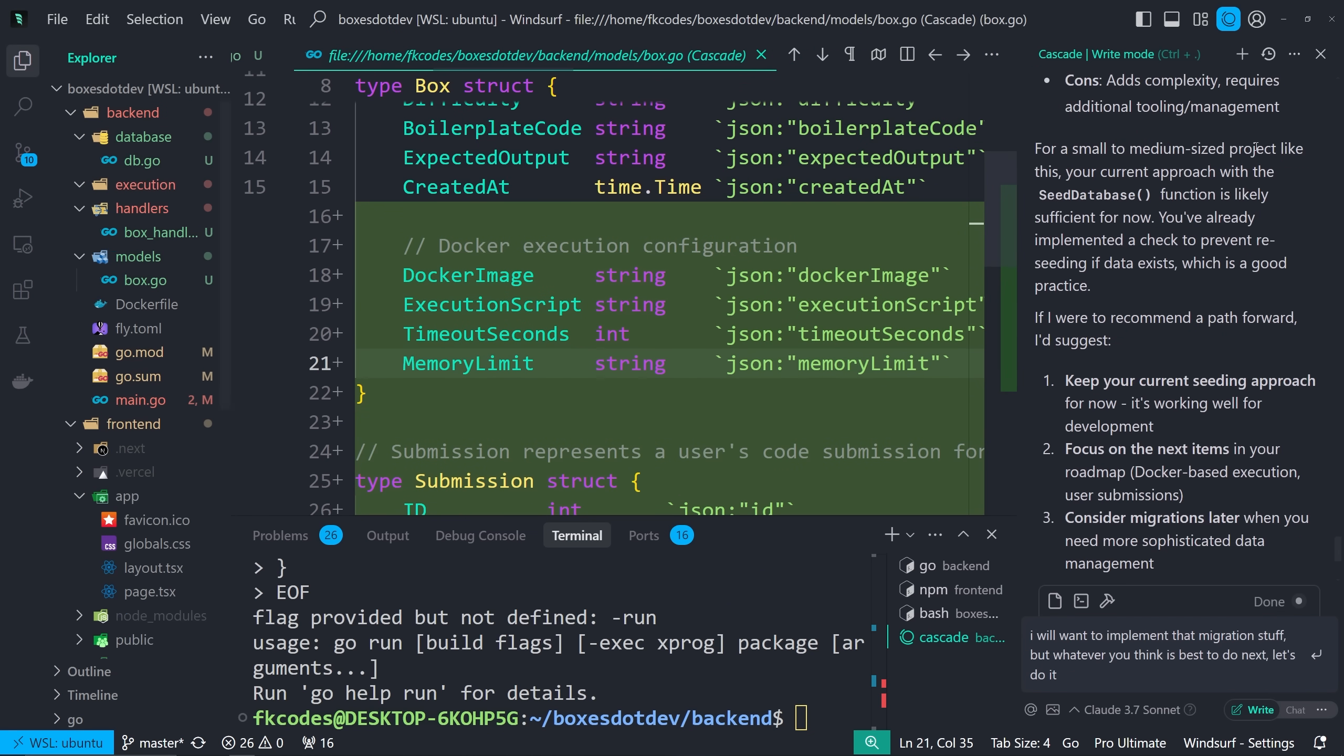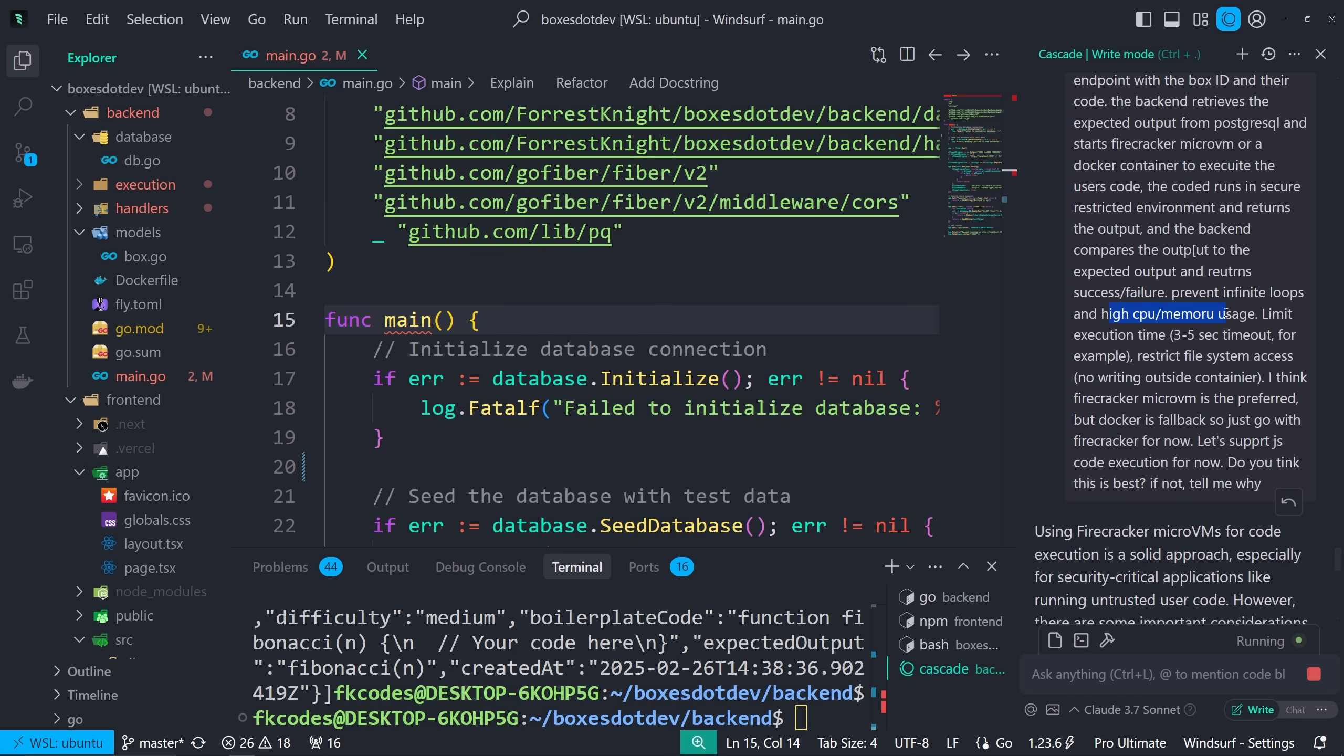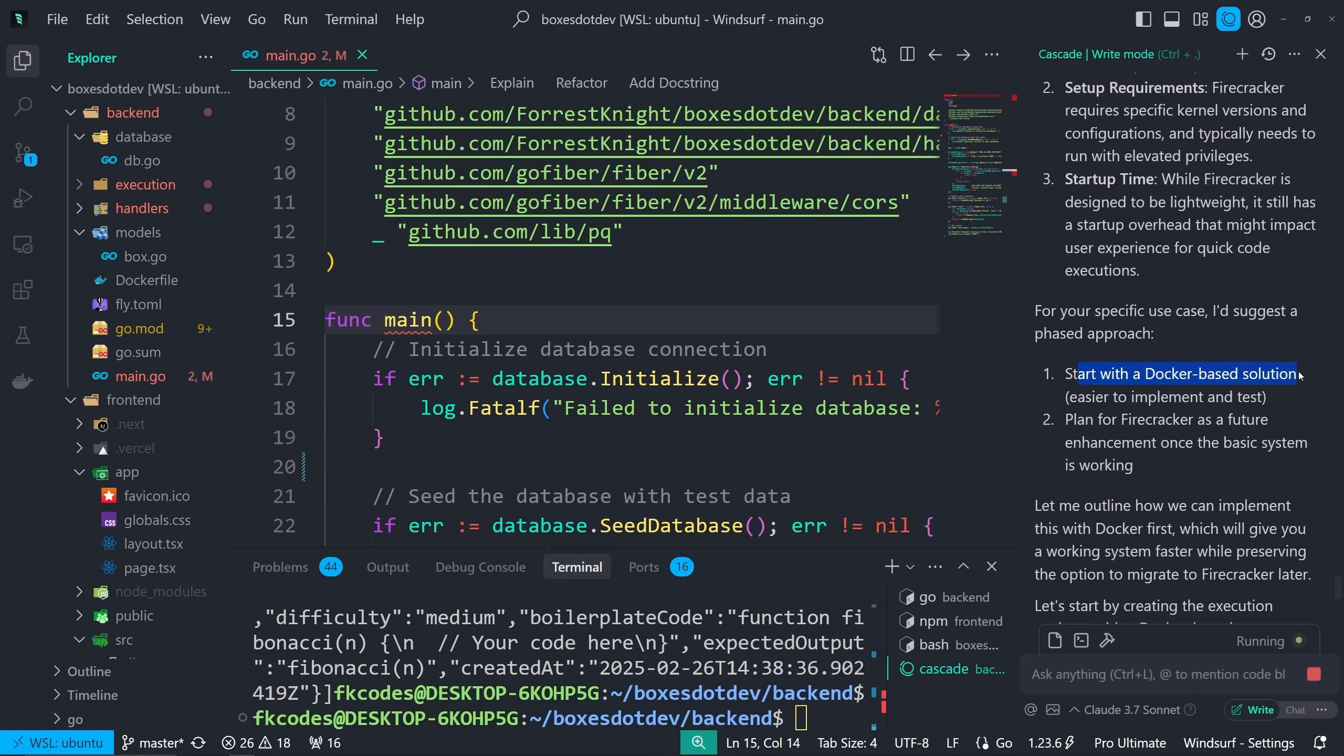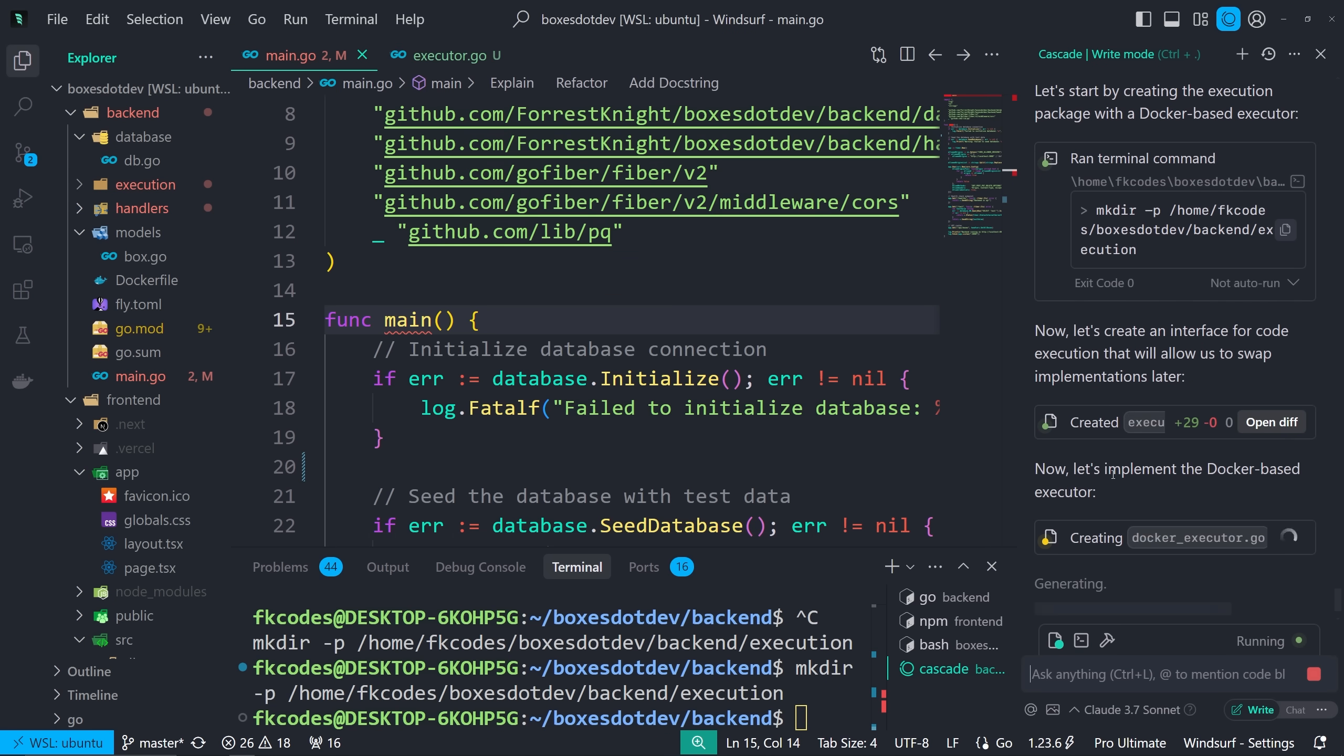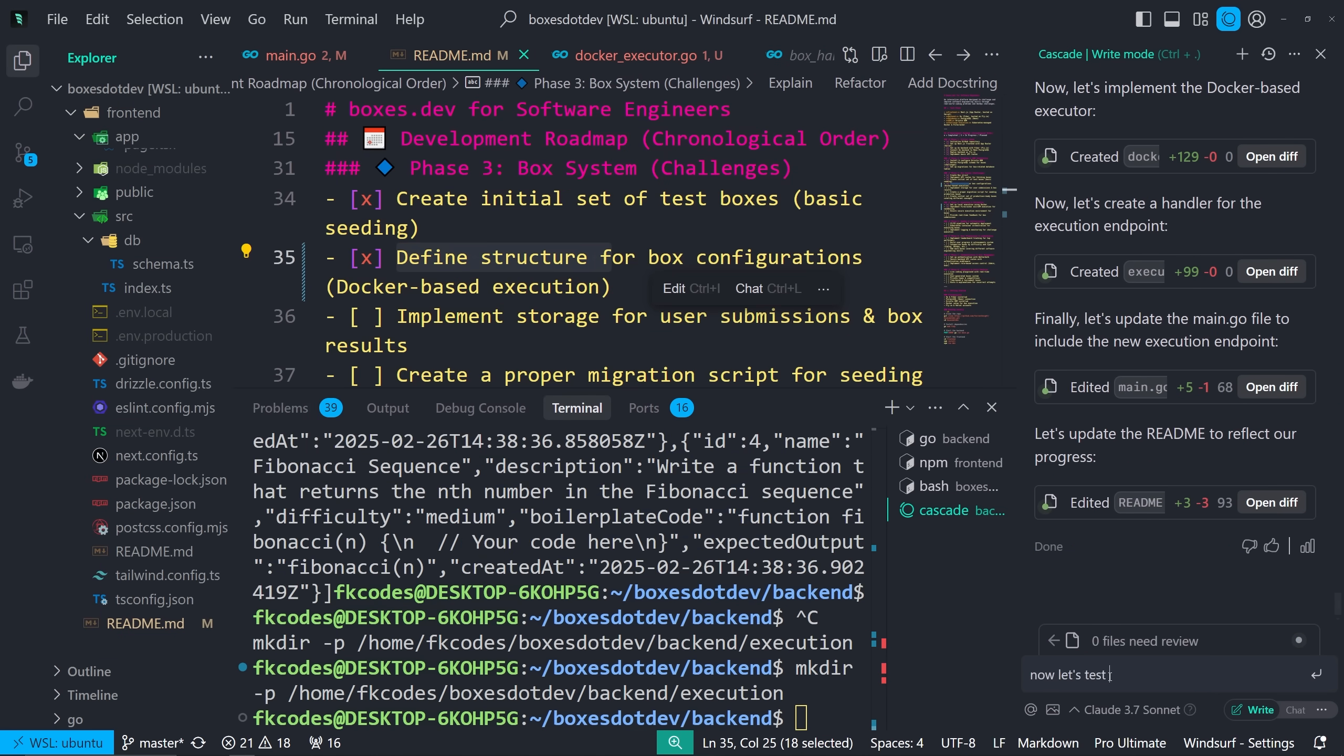And decided to give it another shot with a more detailed prompt to say the least. That's a heck of a prompt. This is to create a simple Docker container that can execute user submitted code in a nice isolated environment using Docker and Firecracker micro VMs. I'm really wanting to use Firecracker preferably over Docker, but maybe too complex for the AI, which is why I included Docker. And then some other specifications here. Prevent infinite loops and high CPU memory usage. Limit execution time. Restrict file system access. Things like that. So using Firecracker micro VMs for code execution, solid approach. Okay, because I did say, do you think this is best? If not, tell me why. I'd suggest a phased approach. Start with a Docker-based solution. Plan for Firecracker as a future enhancement. Okay, so we can do it with Docker now to test it out, and then we can implement Firecracker to make it better.